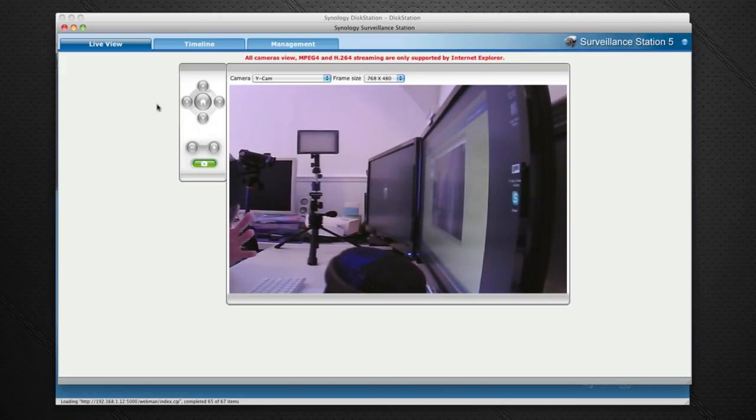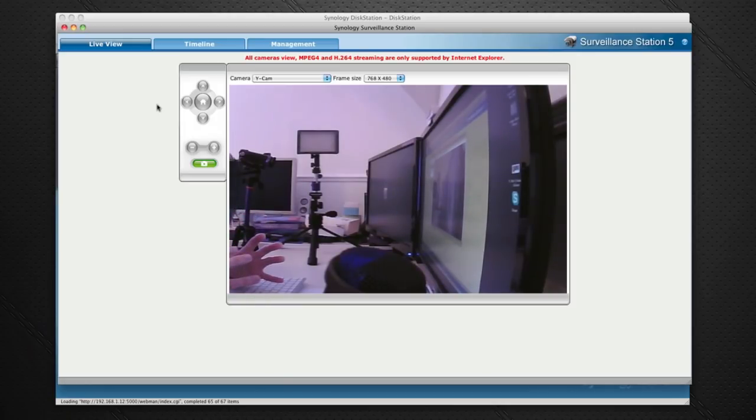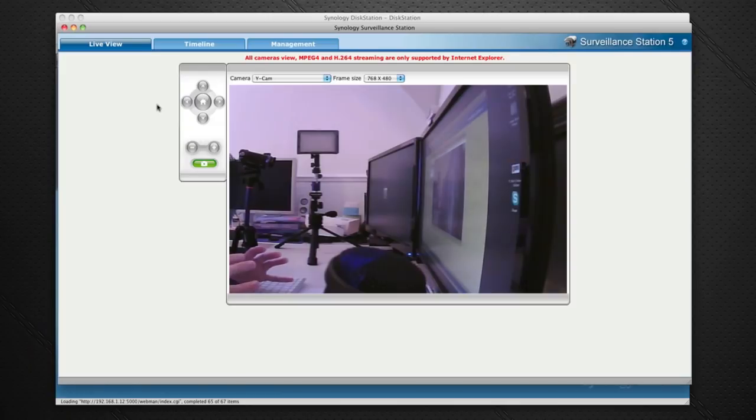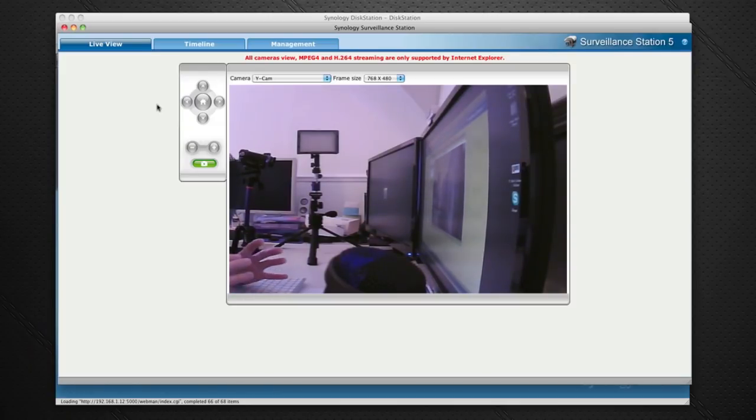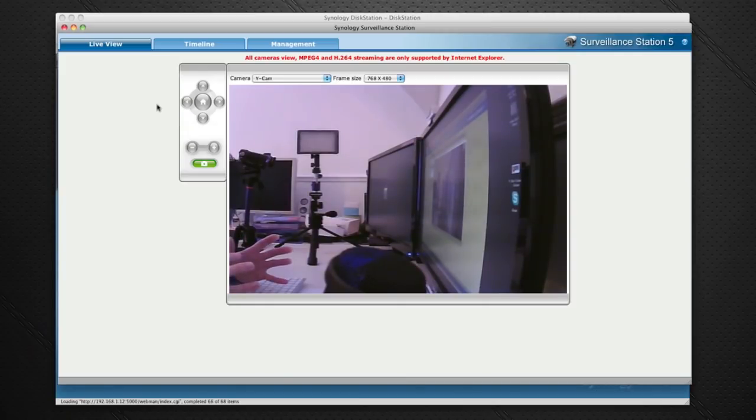Equally the Synology Surveillance Station side of things that's supplied with the DS211 is equally as good. Very fully featured software and it negates the need to install any additional software that came with the IP camera.